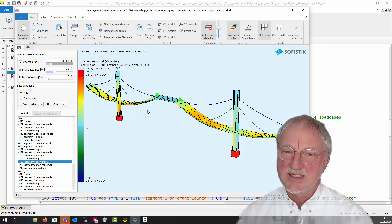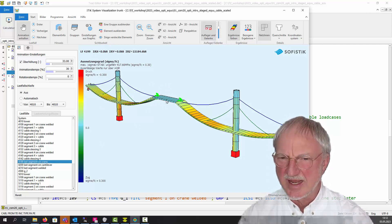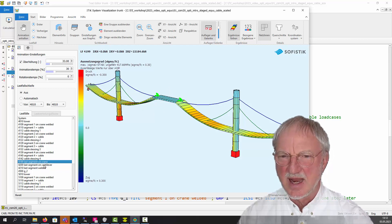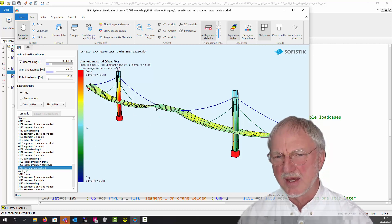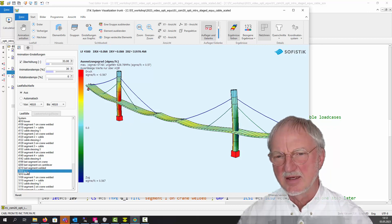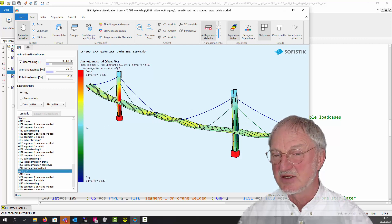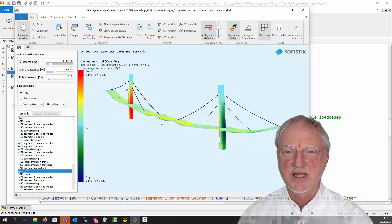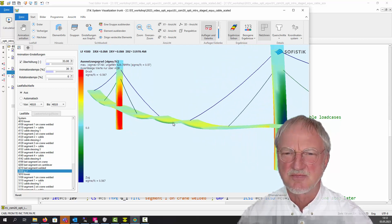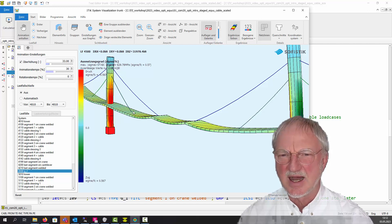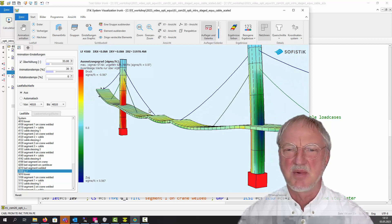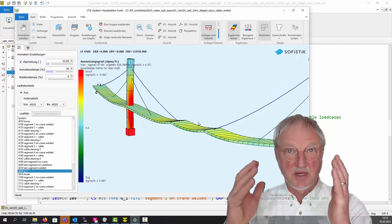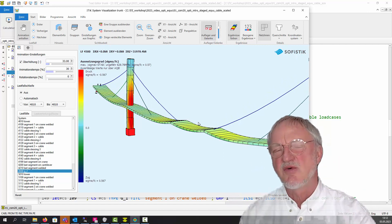Now we insert the last segment on the crane and activate the dead load of the segment, but with a hinge here and here. Then we weld the last segment and apply the additional dead load G2. What we now see is not a perfect bridge — these points are not at Z equals zero, and we have some other problems. But first we make an optimization only for the four cables.